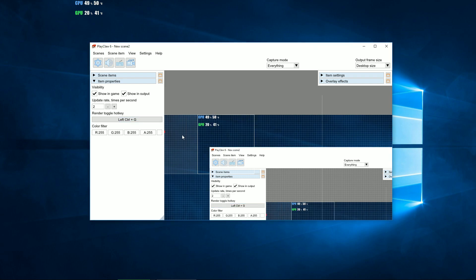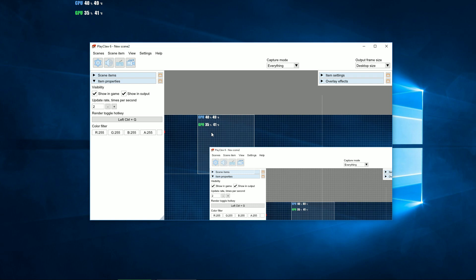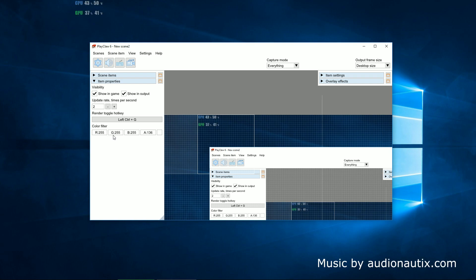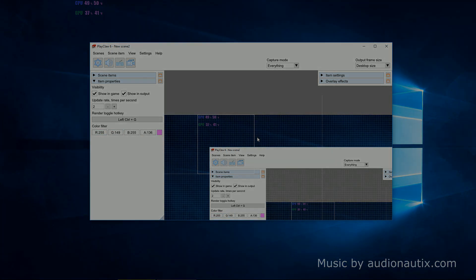For each overlay, you can set a hotkey by pressing which you can show or hide it. A color filter gives a basic color overlay effect and, in particular, regulates the transparency of the overlay.